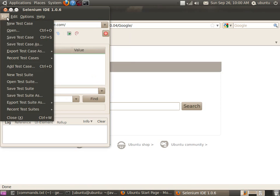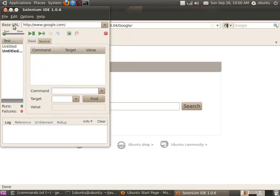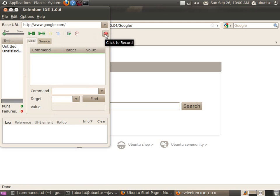In File, select New Test Case. You can start a new test case, choose the recording format as HTML, and begin recording. In the extreme right corner, click the Record button to start recording.